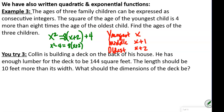We multiply out 8 times (X plus 2), giving us X squared minus 4 equals 8X plus 16. Then we subtract 16 from both sides.